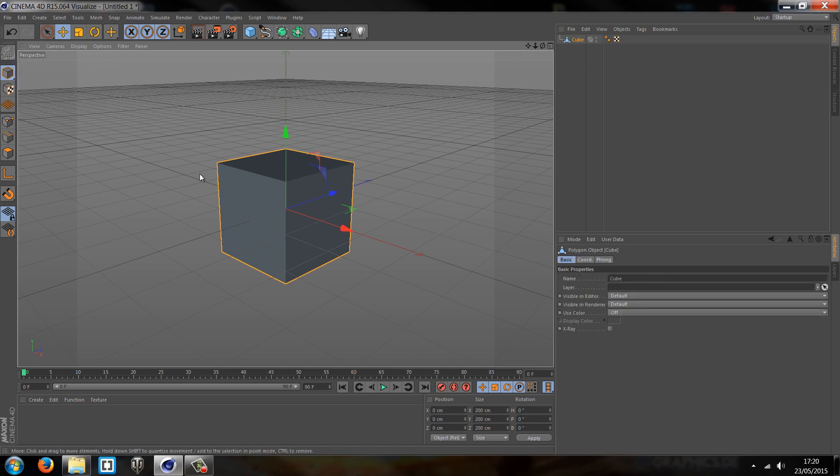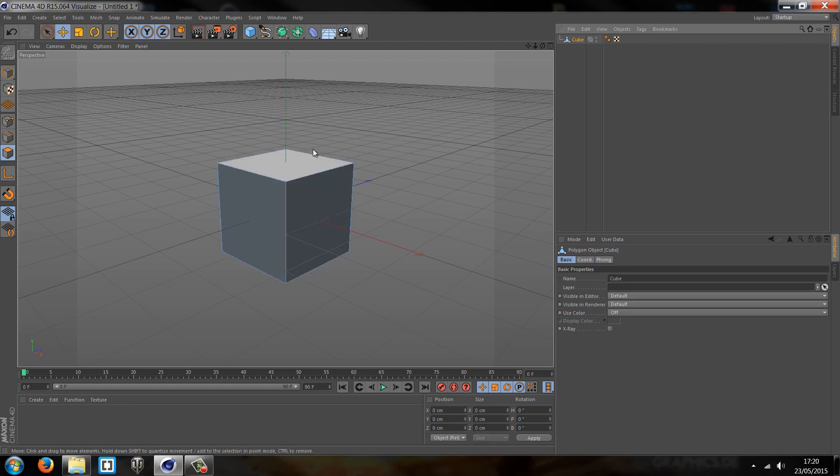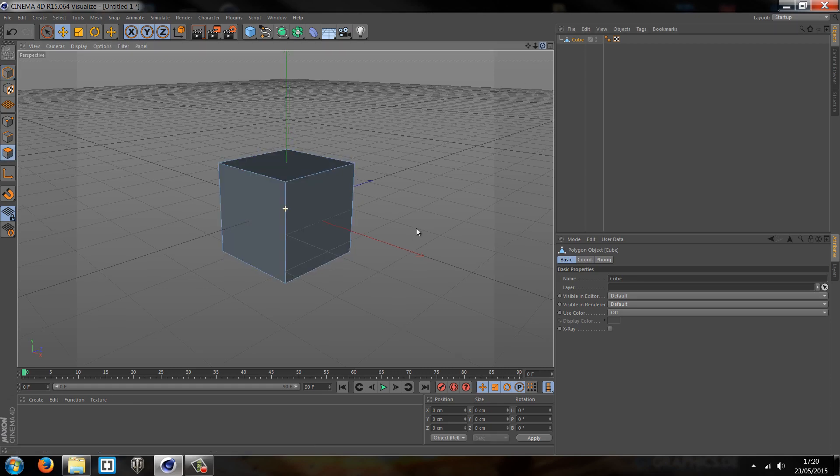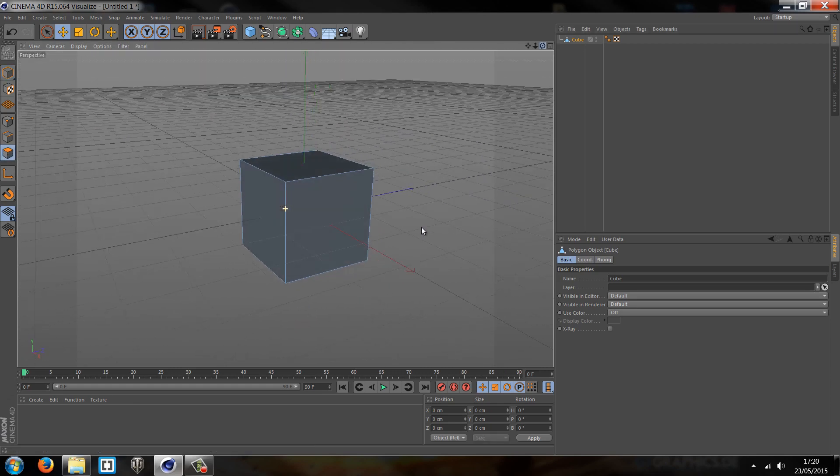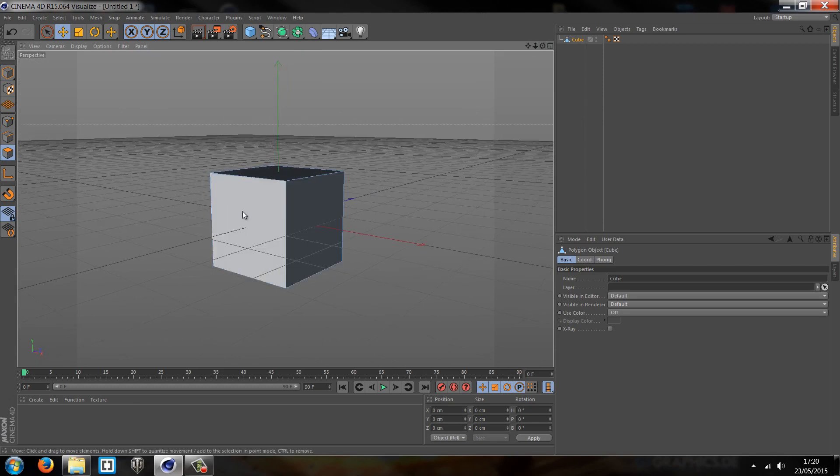Now we've got the editable shape and we looked at these tools last time - the point, the edge, and the polygon mode. So if we go on the polygon mode we now have access to all of the faces of this cube.